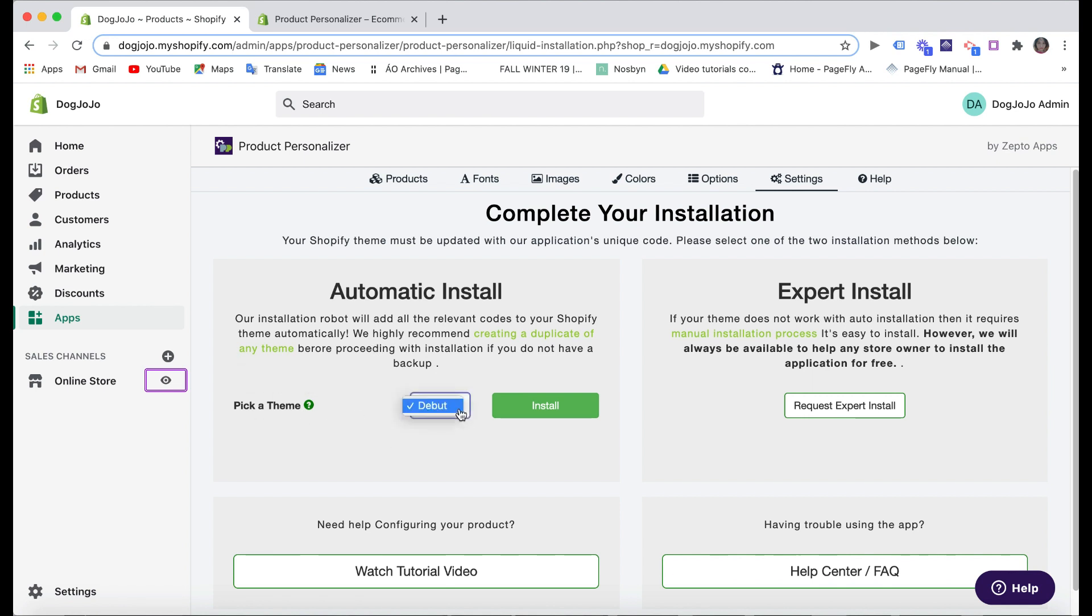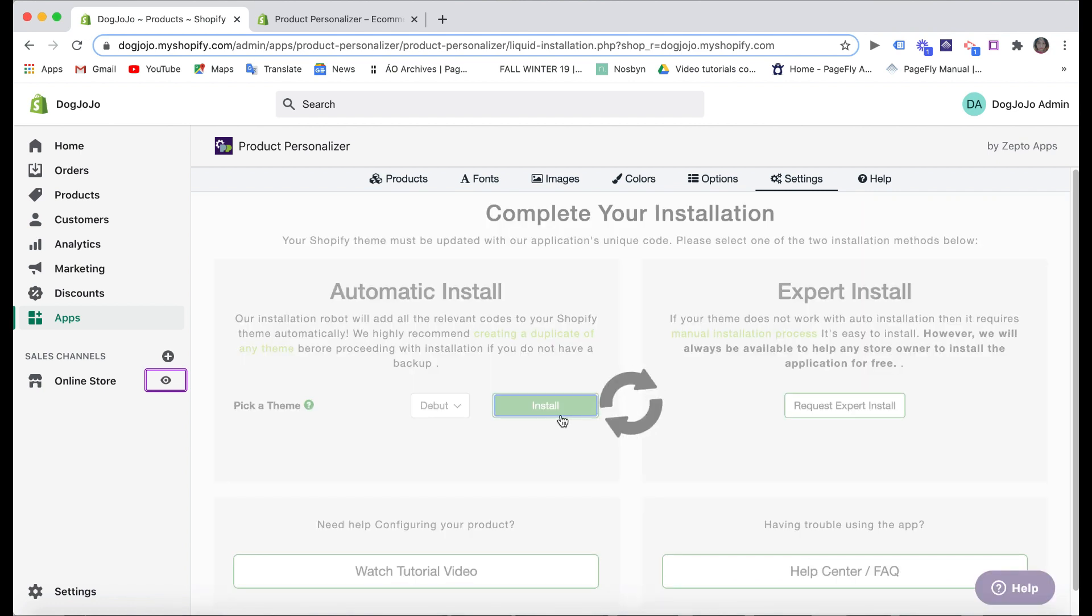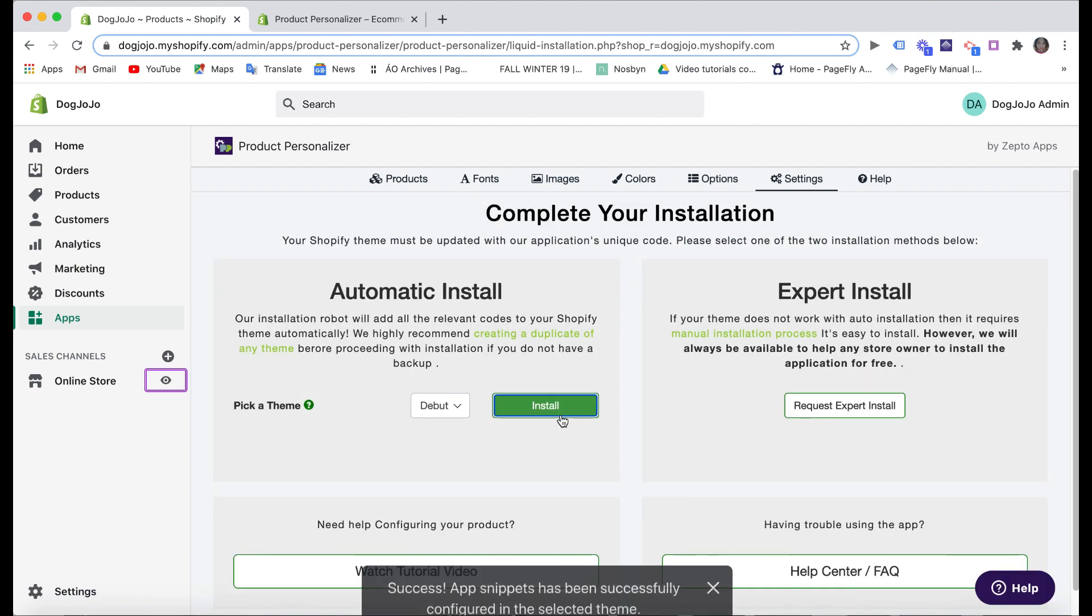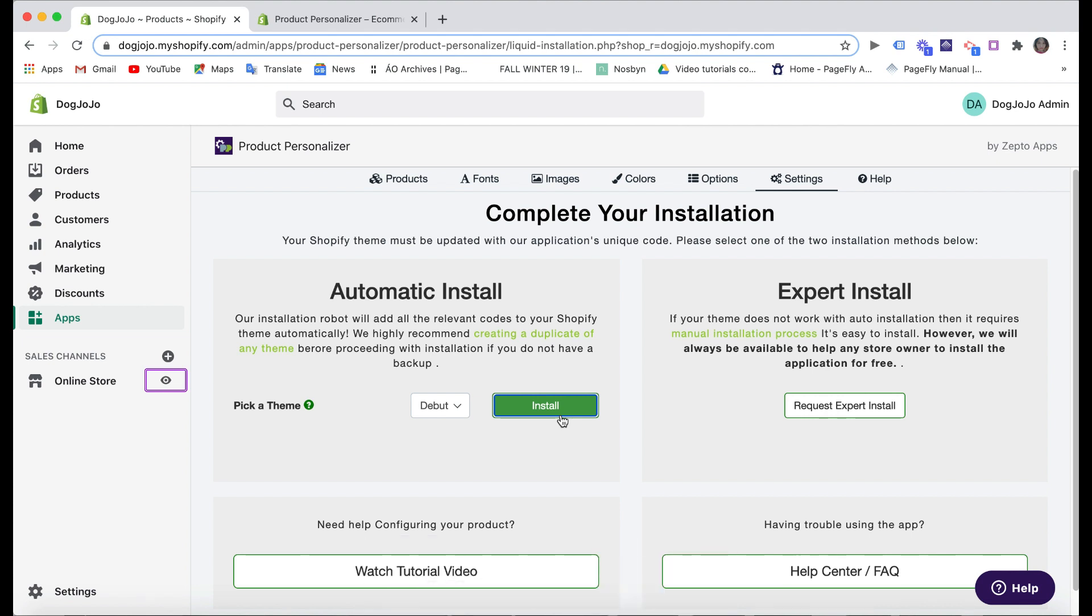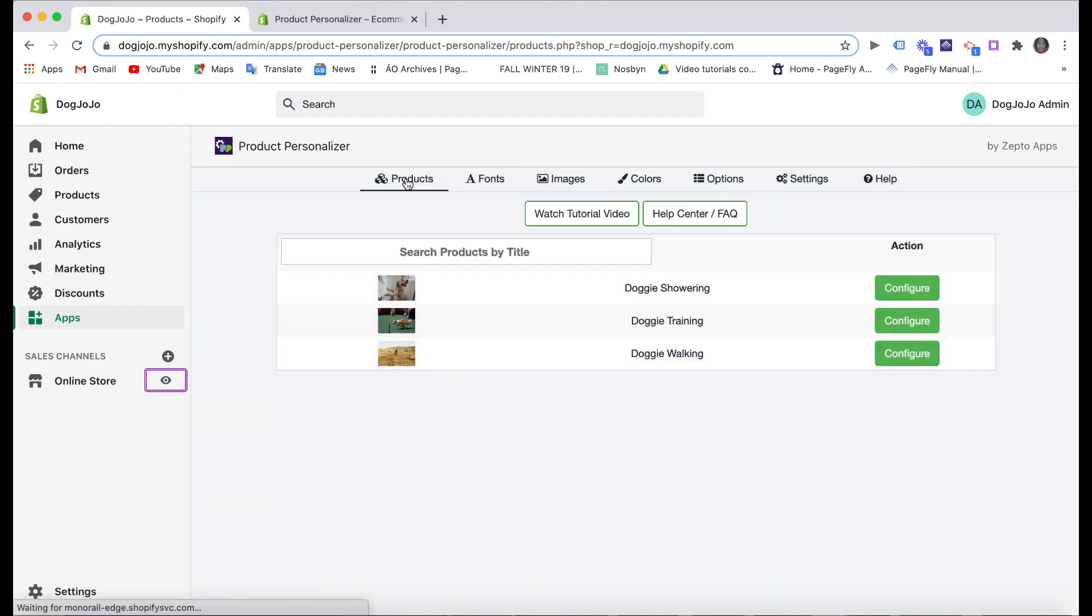Debut is the default theme here in Shopify. Since I haven't chosen a theme yet, I will still click on Install first, and then it will automatically update the new theme after I choose a different theme when building my store later. Now let's click on Products, then choose the product you added before, and click on Configure.